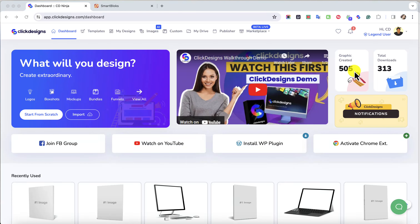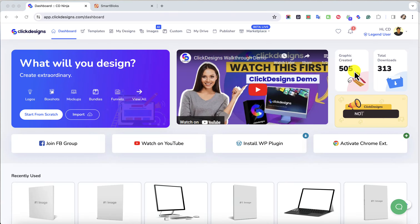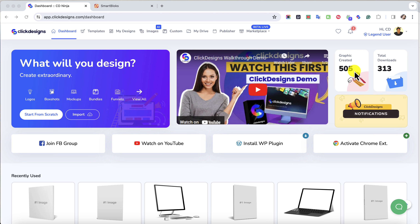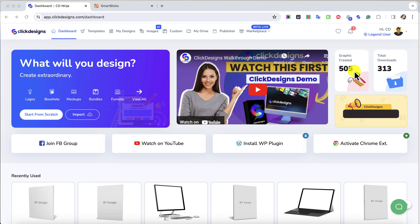Hello, Click Designers. We're so happy and excited to introduce and announce that we have a brand new integration with a website creation platform that is AI-powered, cloud-based, and specifically designed to help you create sleek and modern websites for yourself and your clients.